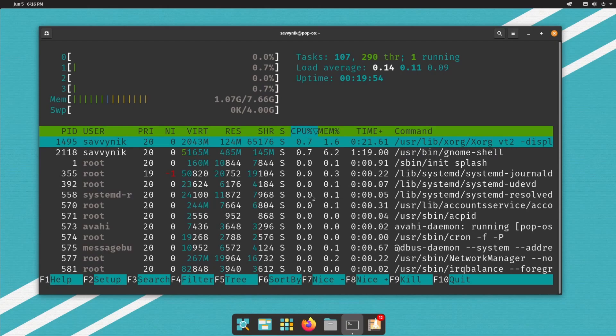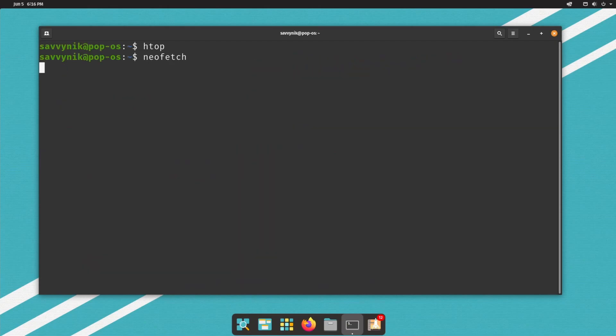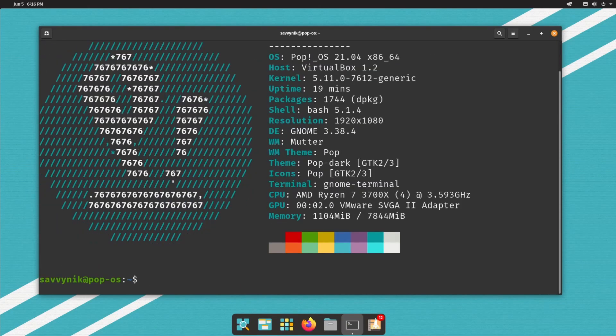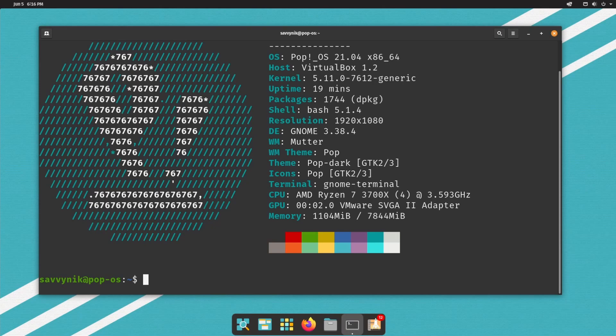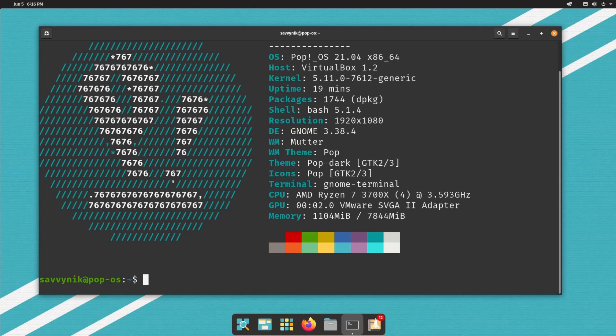And now let's move on to checking out NeoFetch to get an idea of the system information. So this is Pop OS 21.04. Of course, Pop is based off of Ubuntu. And the kernel version here is kernel 5.11. The amount of source packages here are 1744. It's using bash as its shell environment version 5.1. We see that the desktop environment is still GNOME, even though it's called cosmic desktop 3.38. So they haven't moved on to 40 quite yet. It'll be interesting to see when they merge over to that one. The window manager is mutter. They're using pop dark with the pop icons right now and the GNOME terminal.